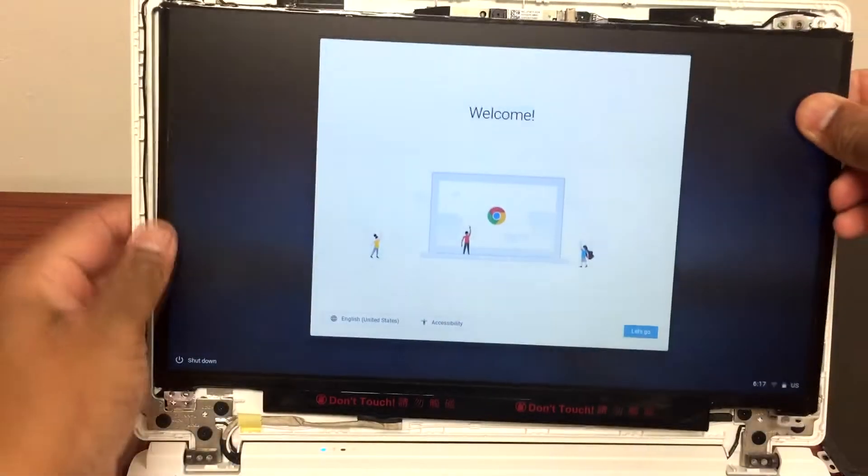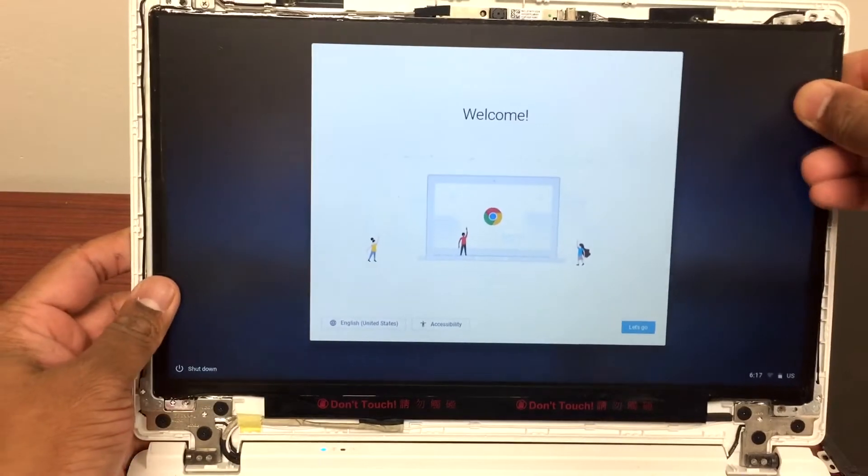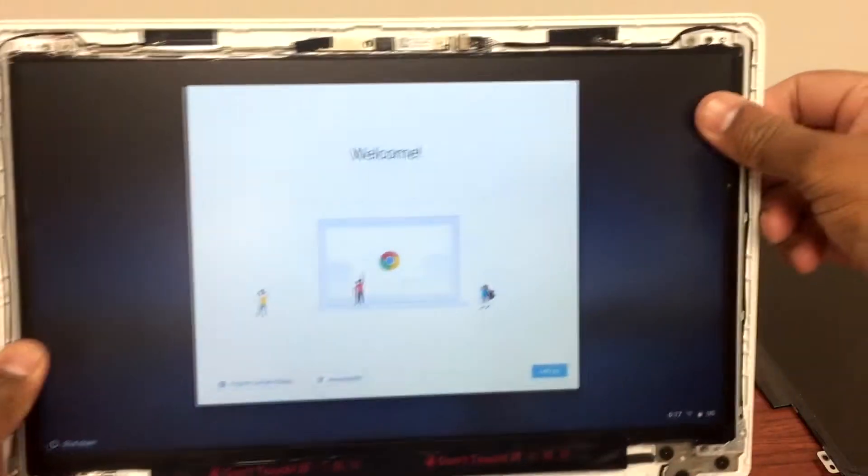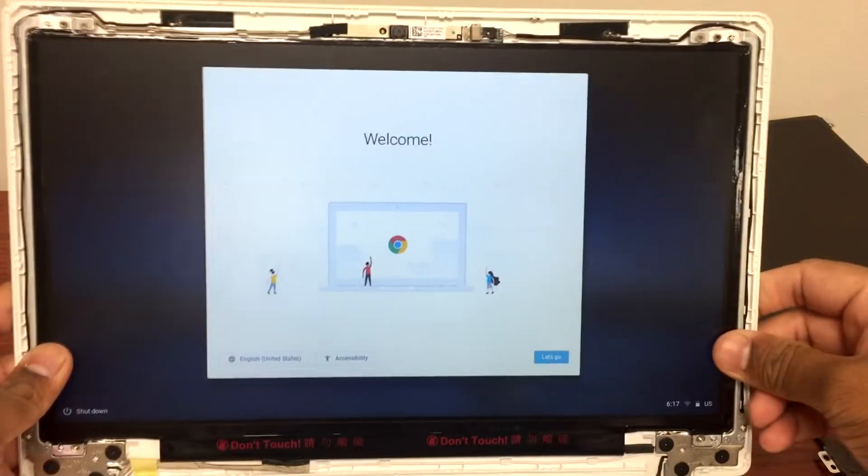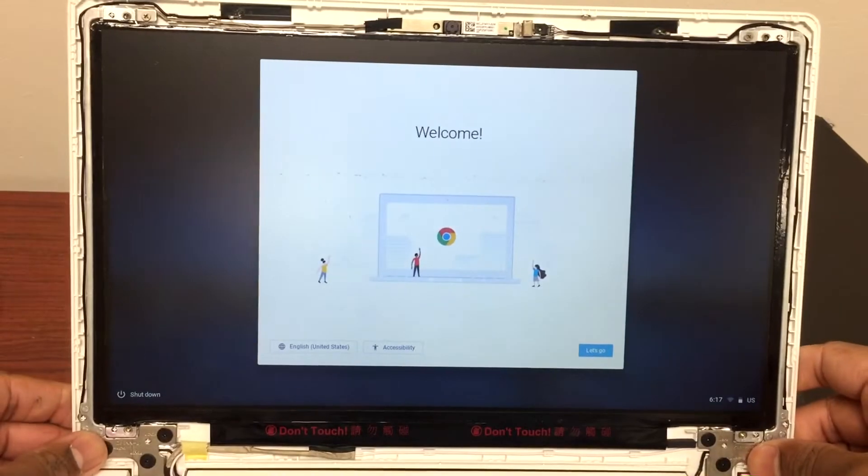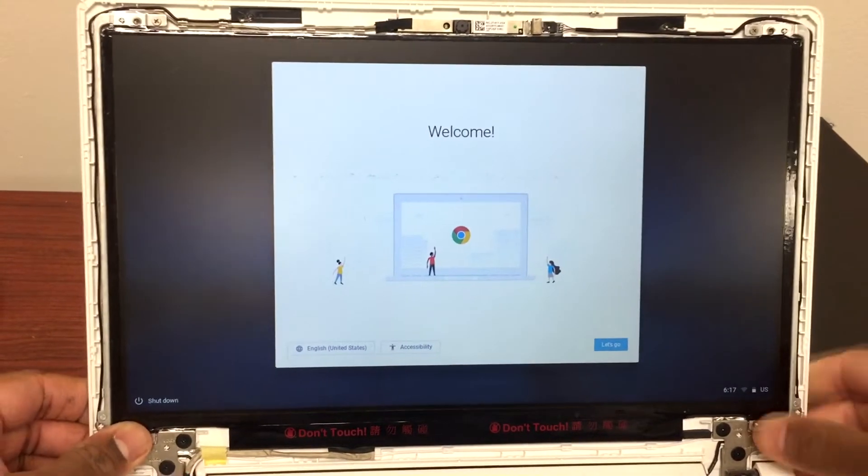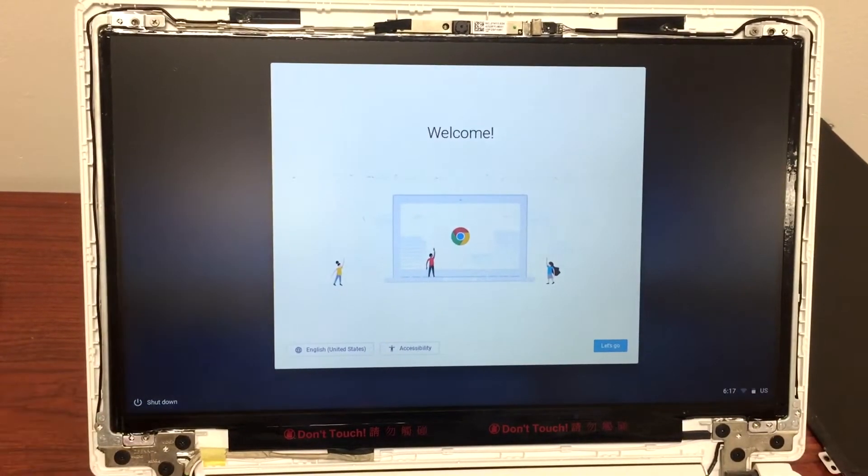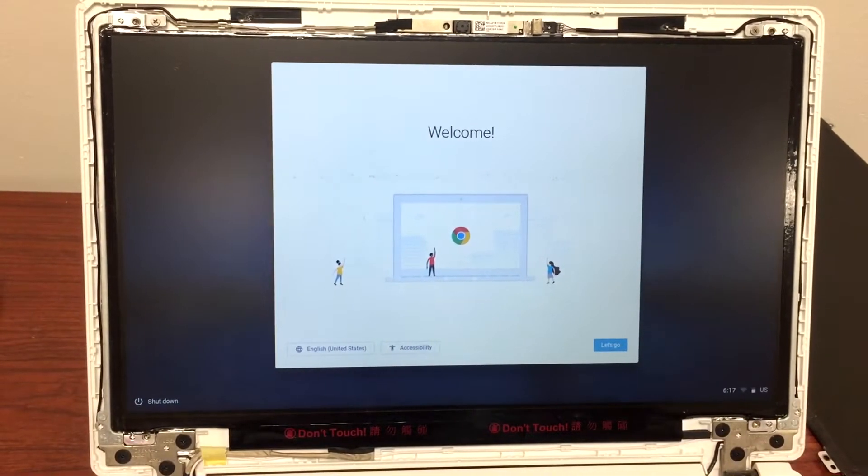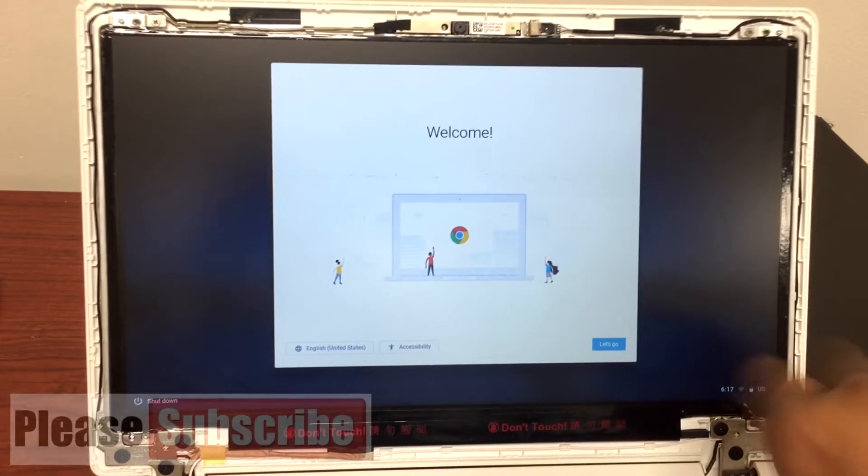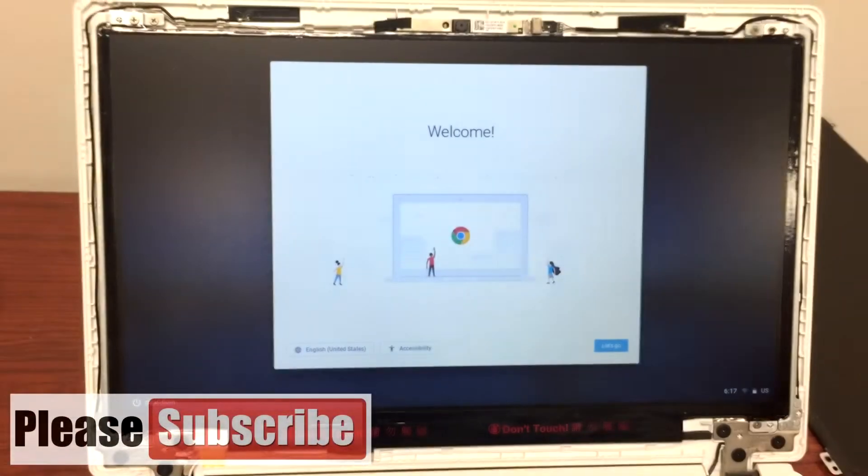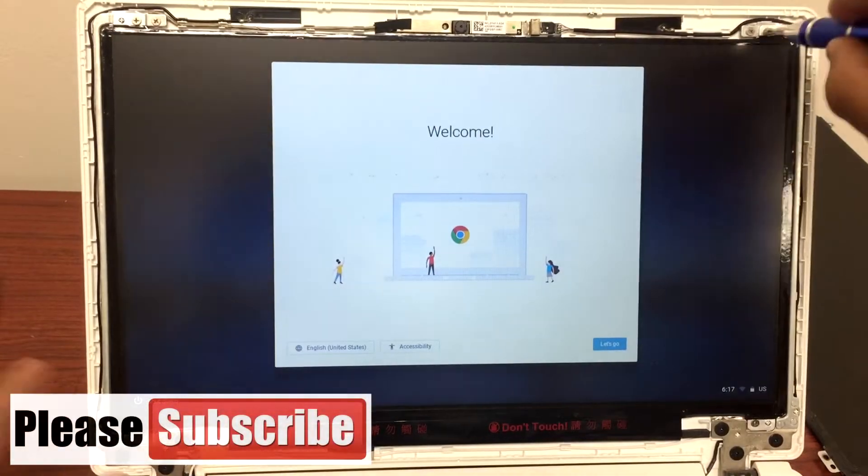All right, as you can see it already looks nice. It's on. So all you're going to do is put those four screws back in and plug in that front frame of the LCD, and you're good to go.